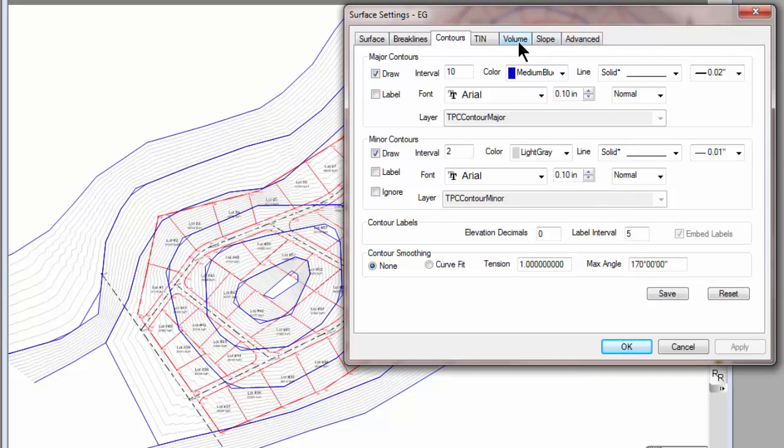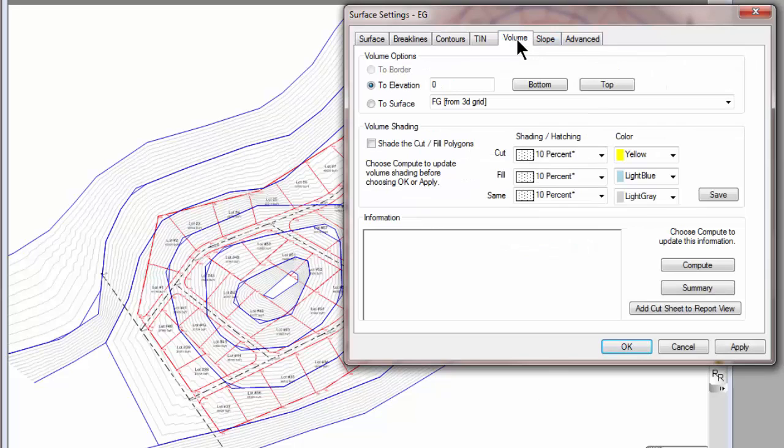I also can come in and compute volume information by going to another surface or to an elevation or to a border, things like that.